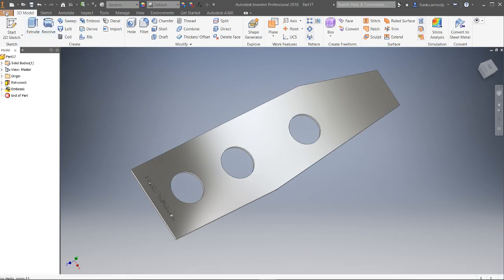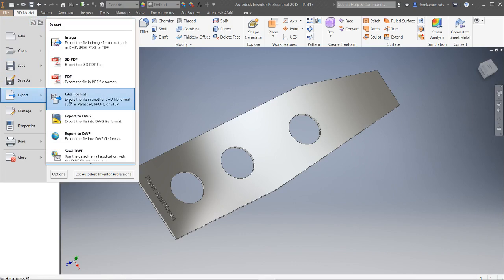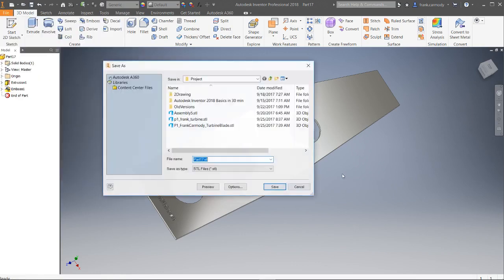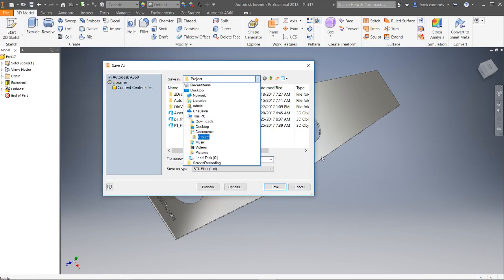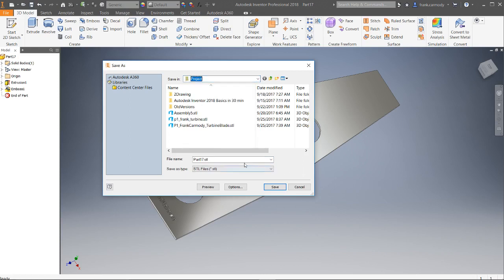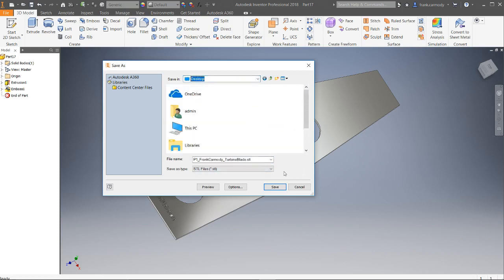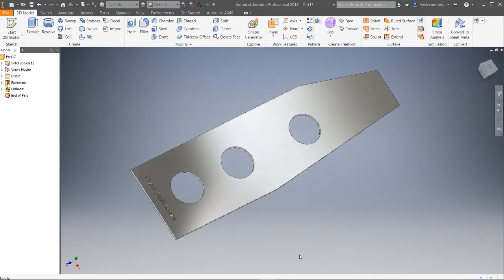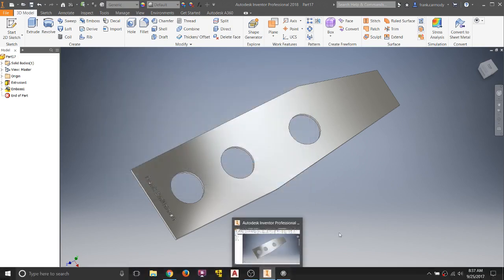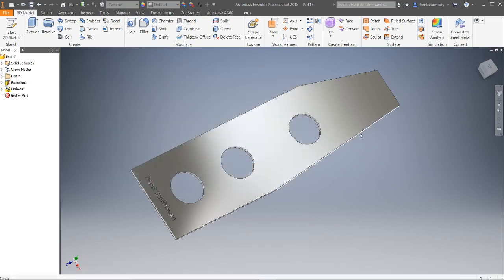The other thing that we can save it as, we could do an OBJ file as well. However, for our purposes, I think that an STL works better. Okay, so we're going to save that STL. I'm going to save it to my desktop there. All right, so that's it in Inventor.